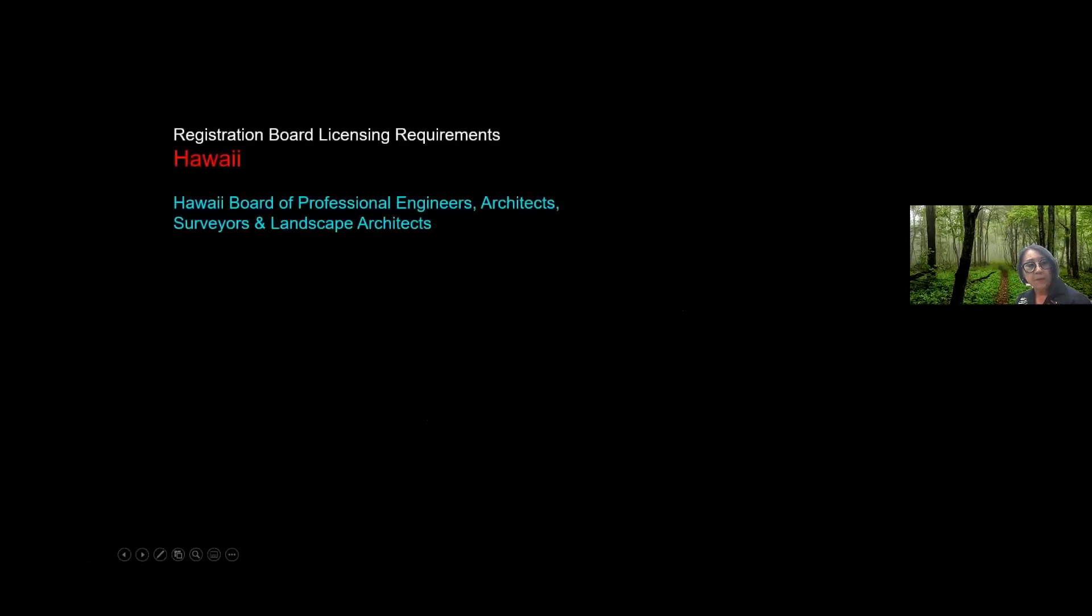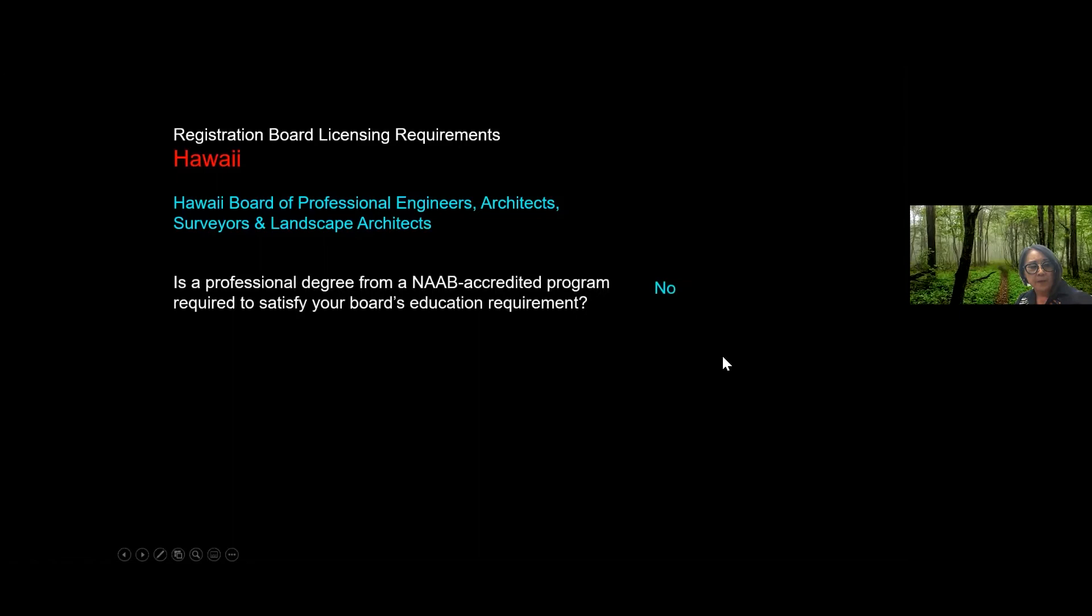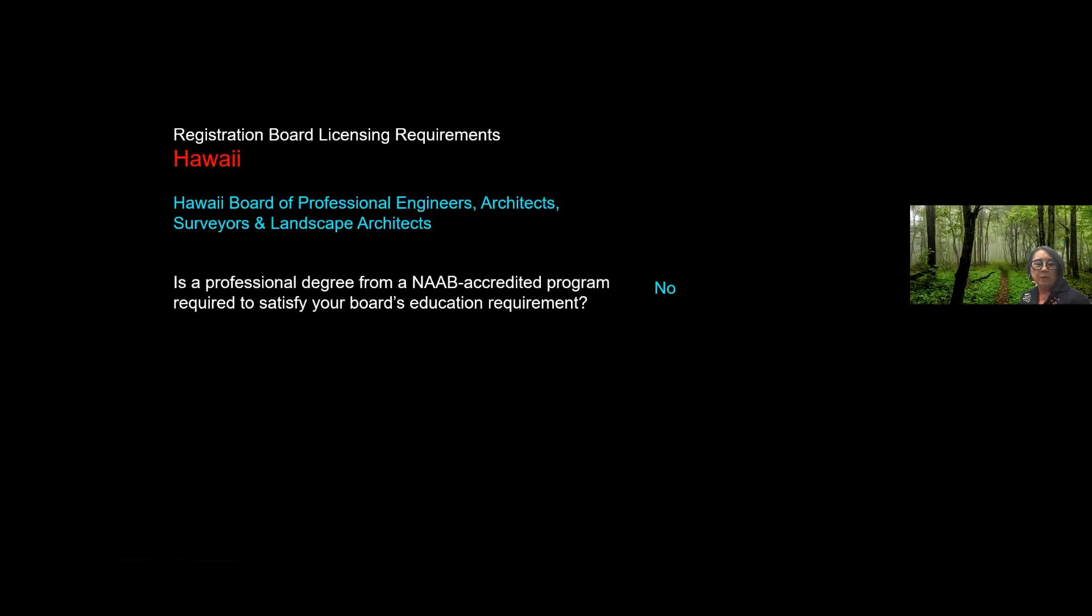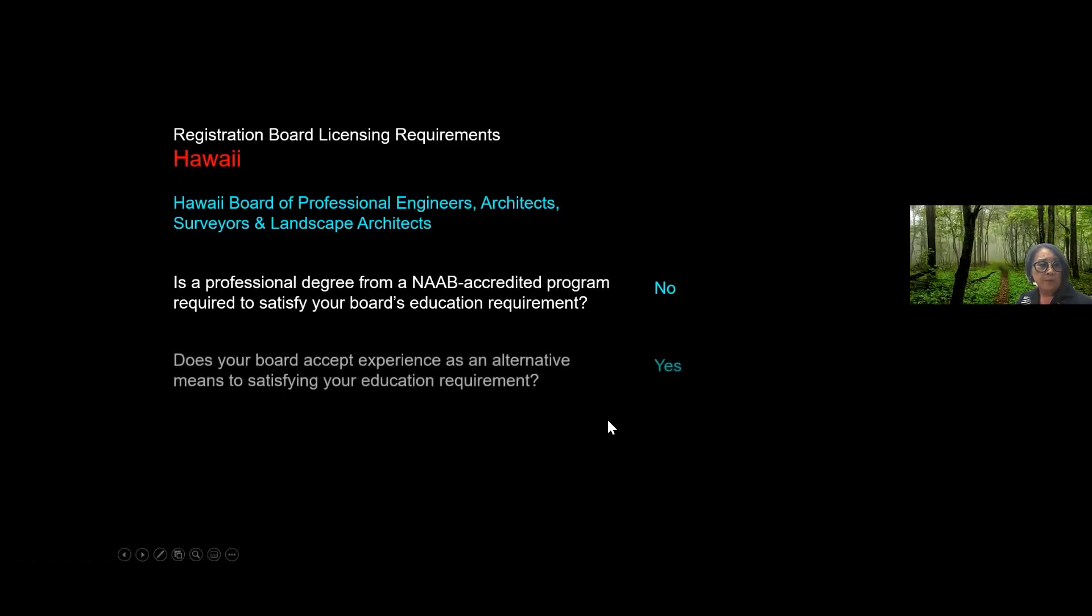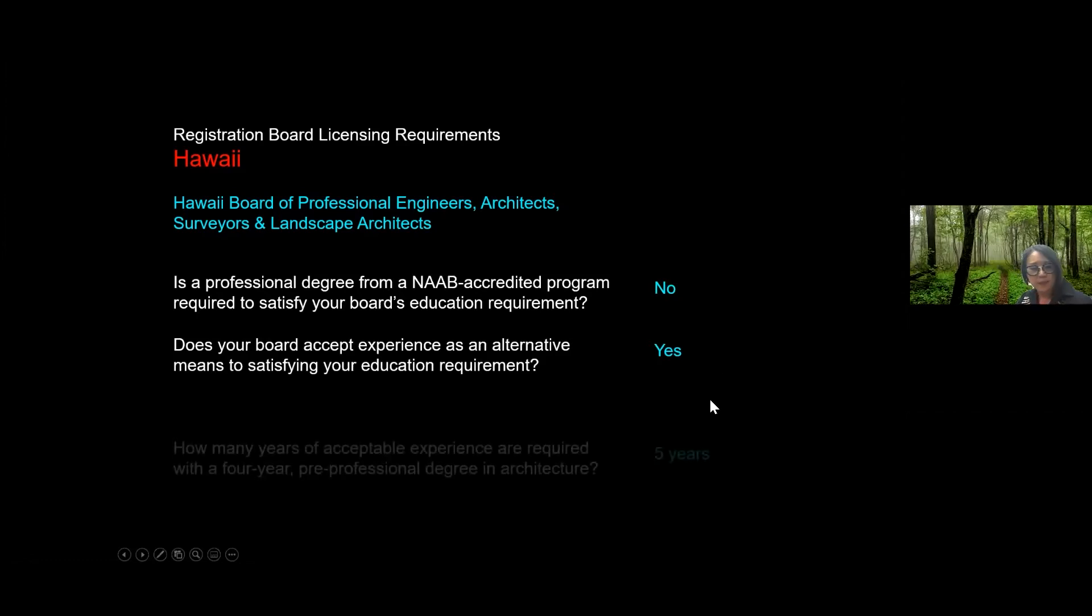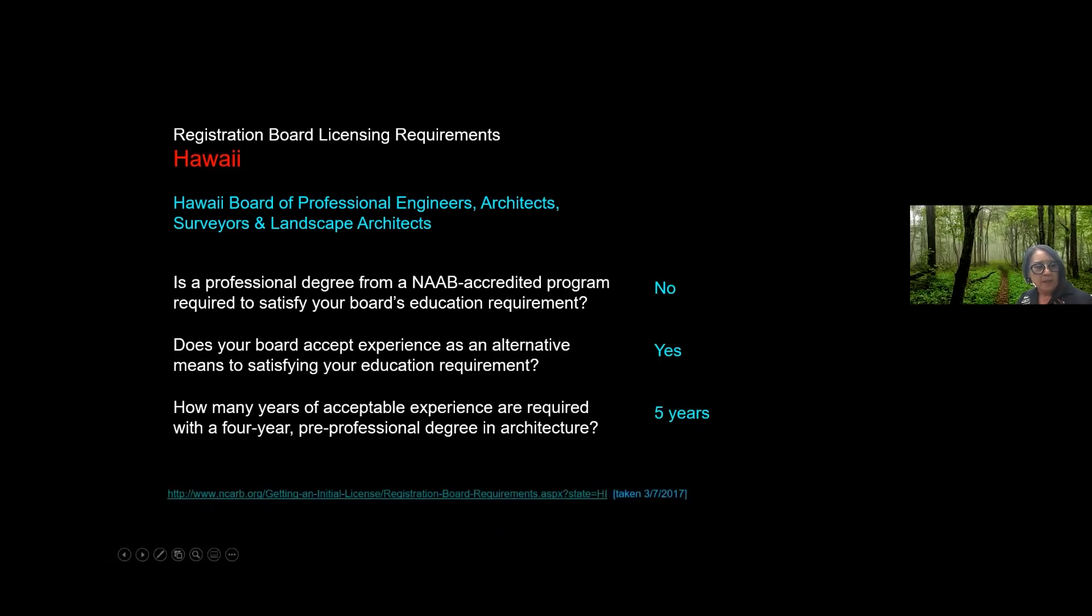Okay, so just if this is your goal to become a licensed architect in the state of Hawaii, the licensing is handled by the Hawaii Board of Professional Engineers, Architects, Surveyors, and Landscape Architects. In Hawaii, in Hawaii only, you do not need a degree from a NAB accredited program. So if you think you're only going to practice in the state of Hawaii, you can actually then ultimately become a licensed architect in Hawaii. So the answer to this for the state of Hawaii is no. And so in the state of Hawaii, does your board accept experience as an alternative means to satisfying your educational requirement? And it's yes. And how many years of acceptable experience are required with a four year professional degree in architecture, which is what our BEMVD is, and that's five years.